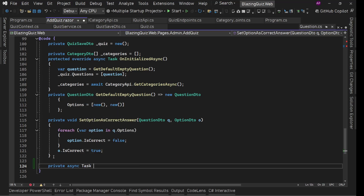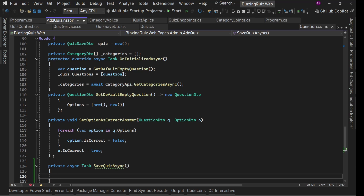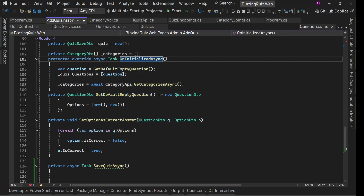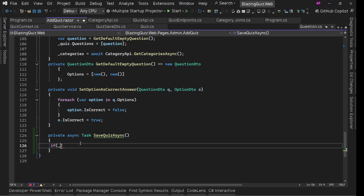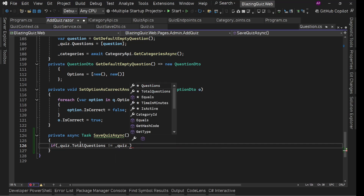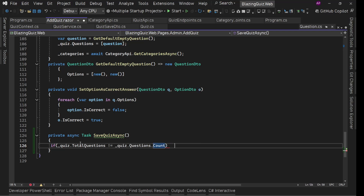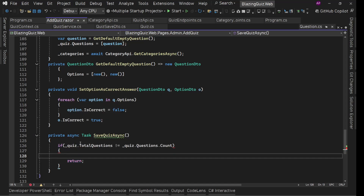Here let's create `private async Task SaveQuizAsync`. First thing we need to check is whether the number of questions the user has added in the total questions field matches the number of questions we have provided in the questions collection. So we'll say: if `_quiz.TotalQuestions != _quiz.Questions.Count`, return from here and show an error alert.